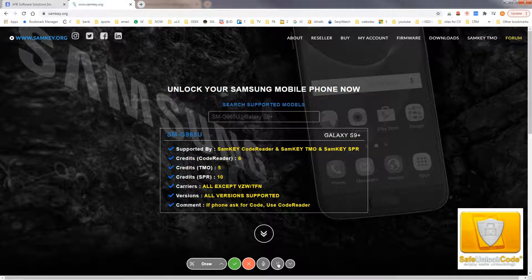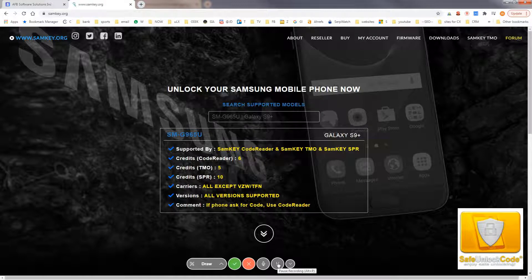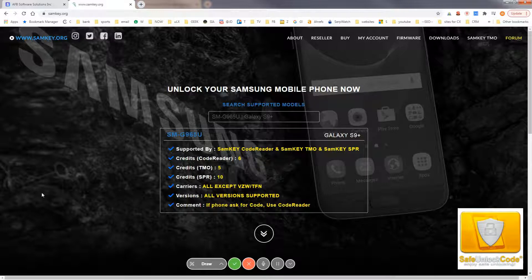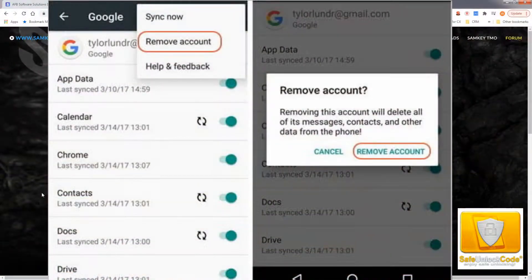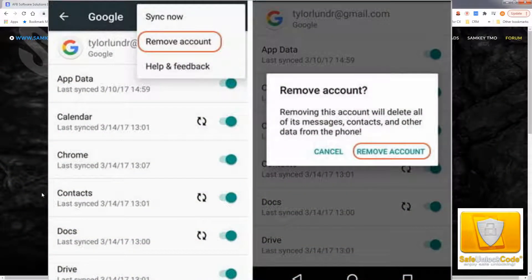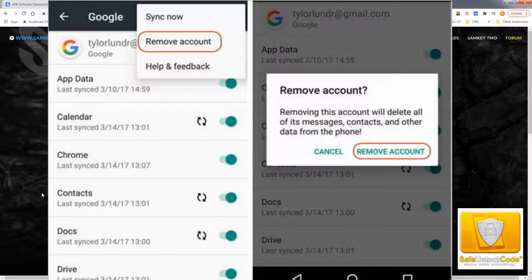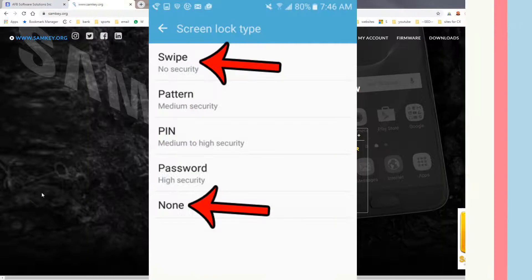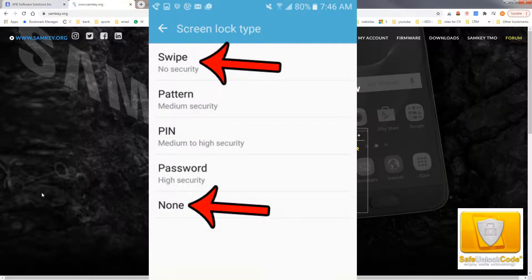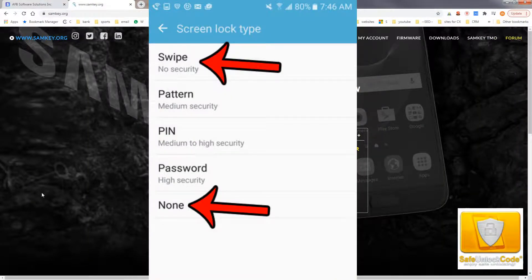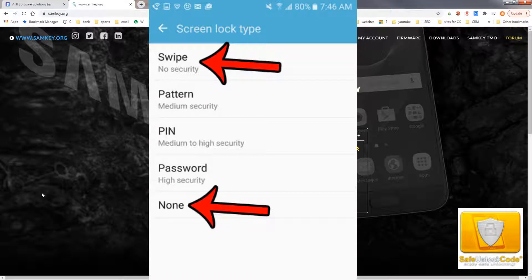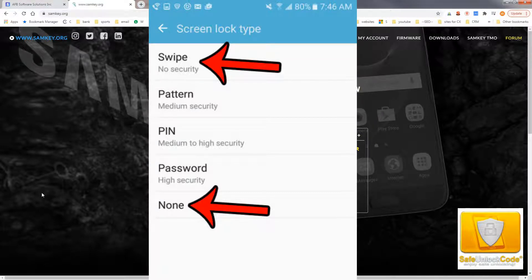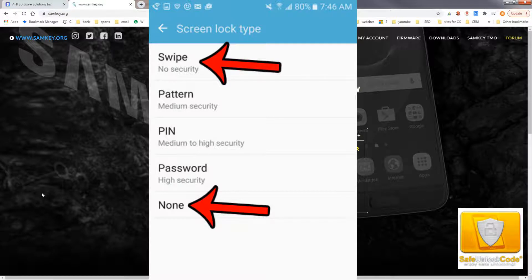I'll go over a few things you need to do before unlocking it using the software. You'll need to remove the Samsung FRP security. In order to do that, you'll have to delete the Google account which is associated with the device. Also, you'll need to remove any screen lock. You'll need to go in your settings, either under screen pin or fingerprint or face ID, and turn it all off so that there's no screen lock on it at all.